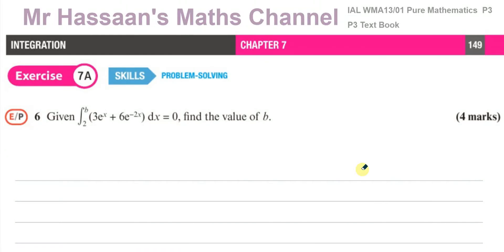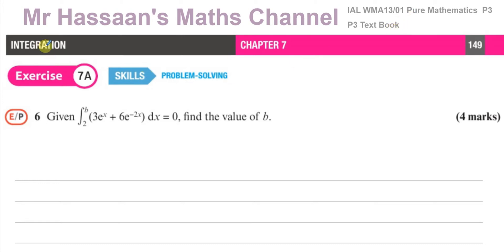Welcome back, this is Mr. Hassan's Maths Channel. I am going to be answering question number 6 from exercise 7a of chapter 7 from the P3 International A-Level Edexcel Pure Mathematics textbook. It's chapter 7 on integration, exercise 7a, question number 6.